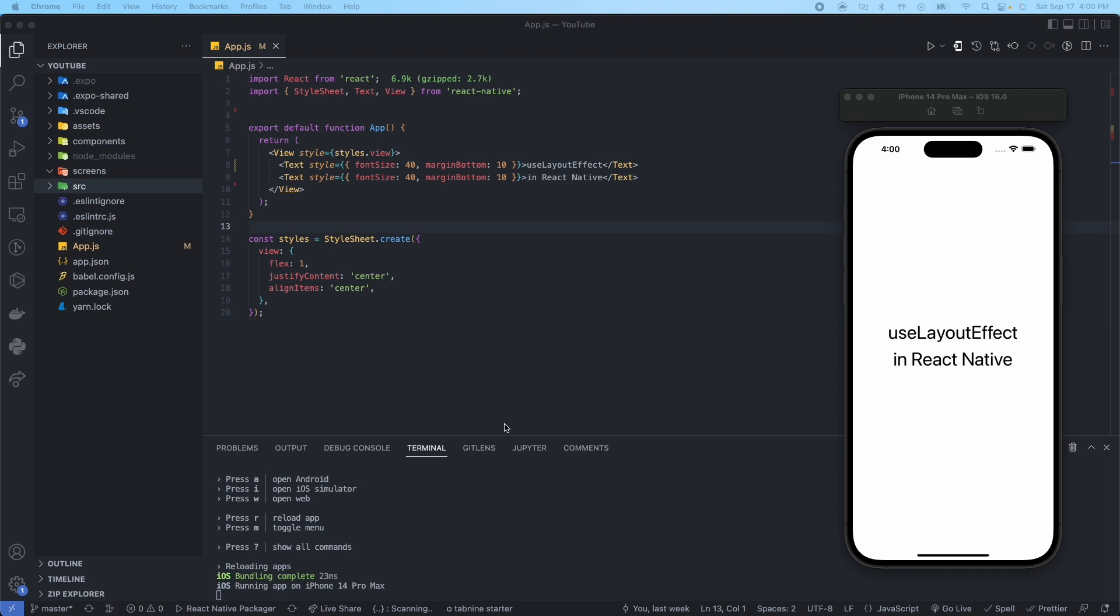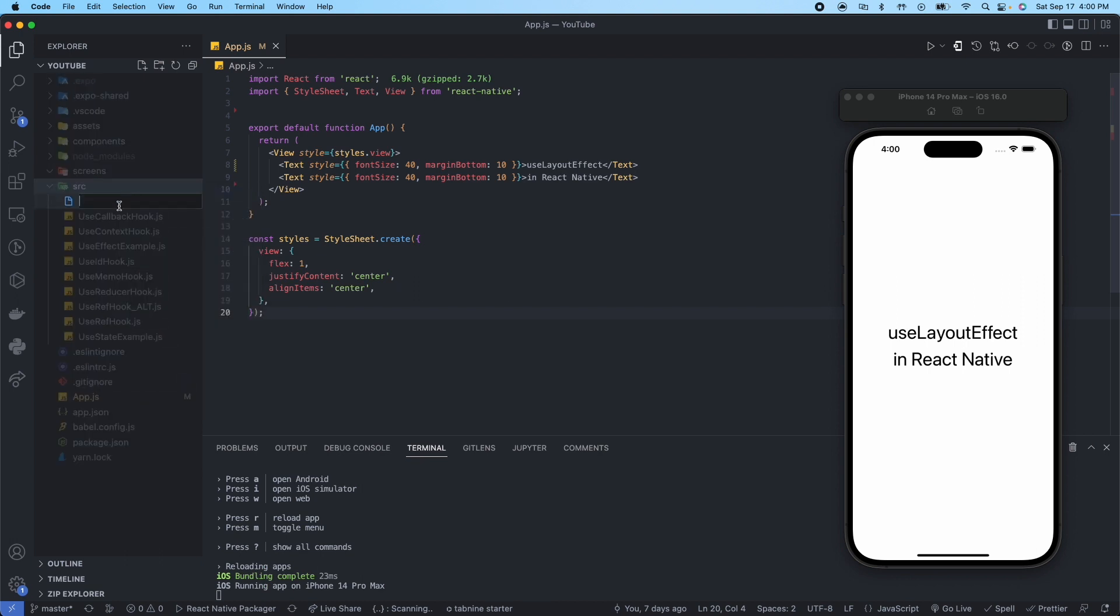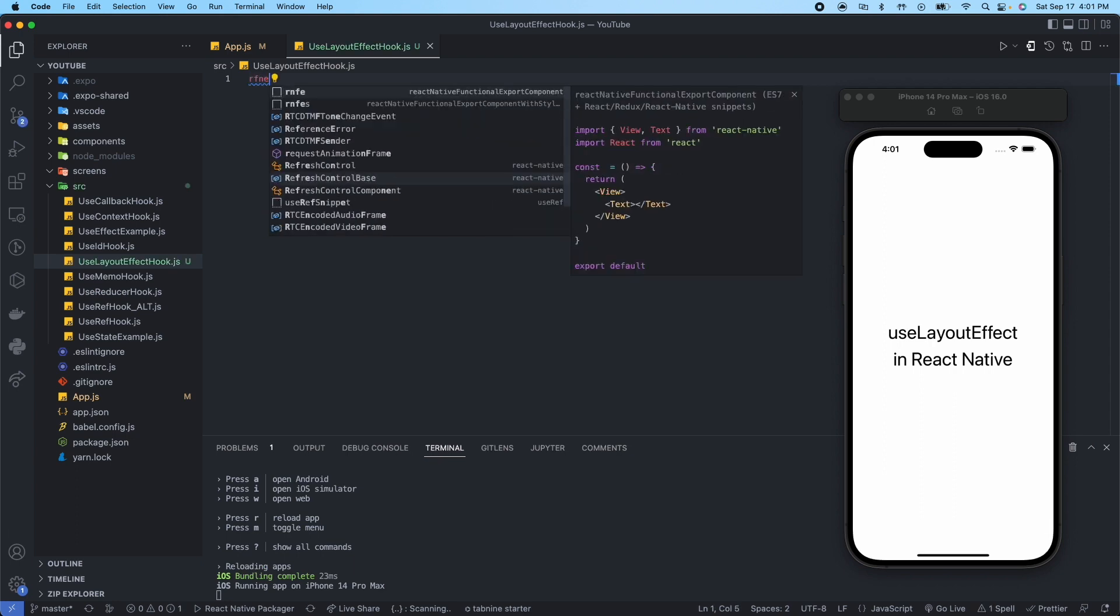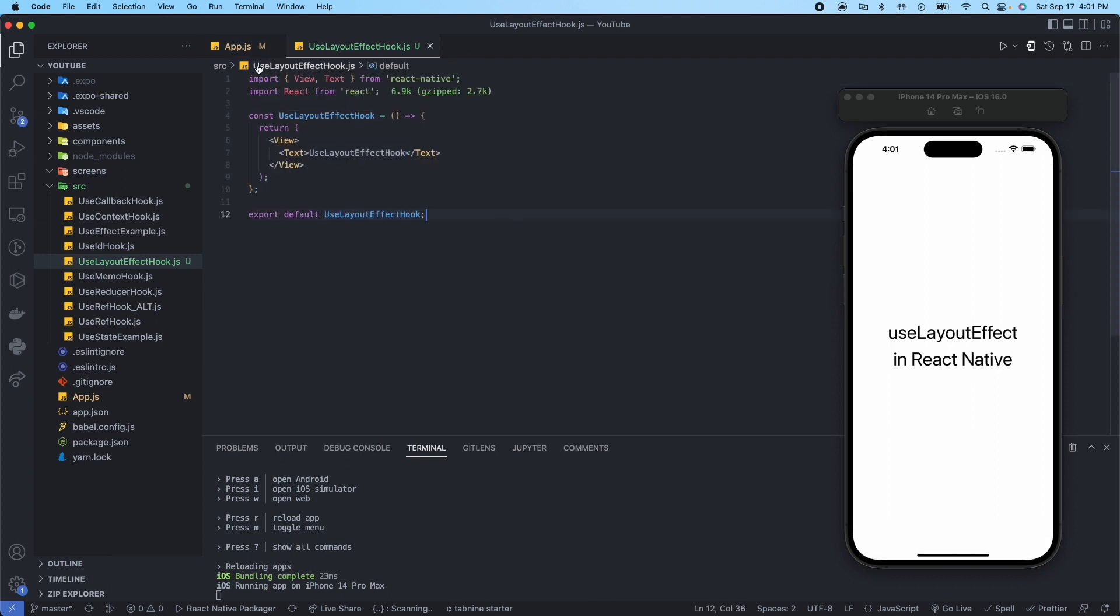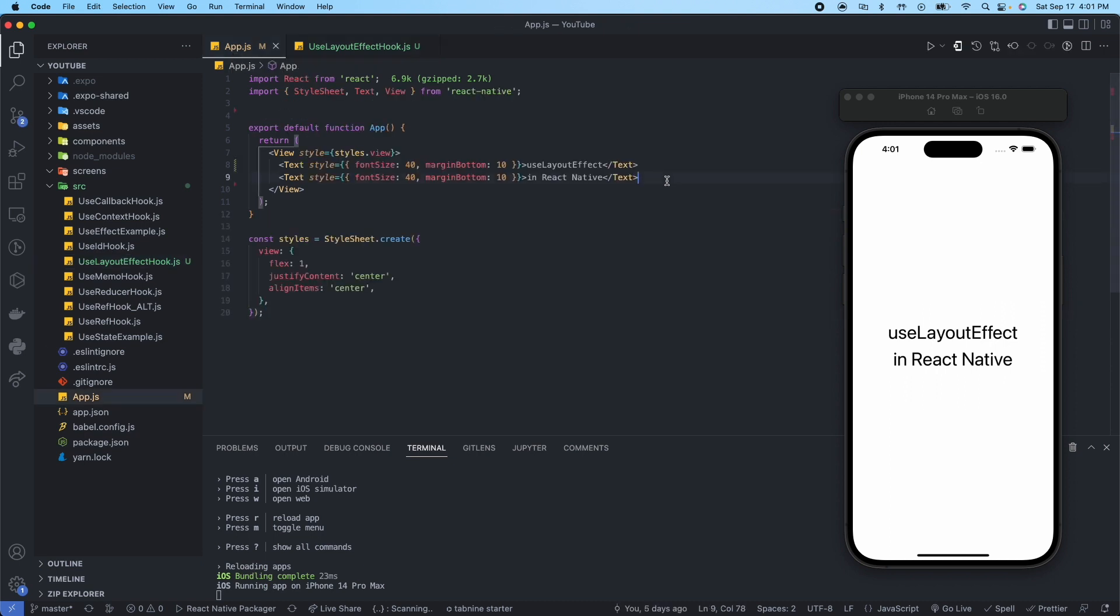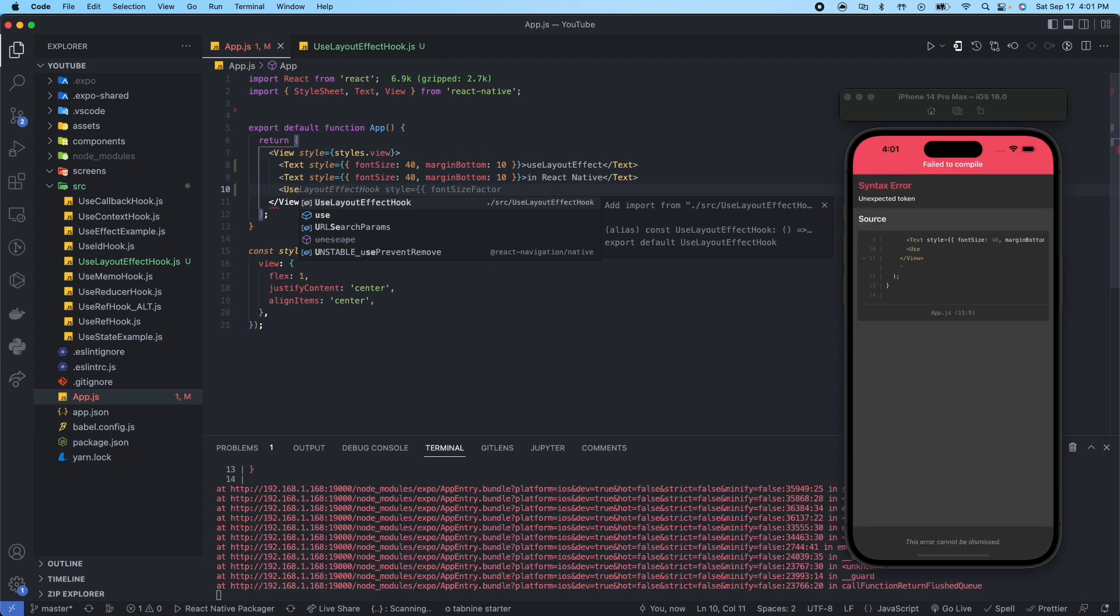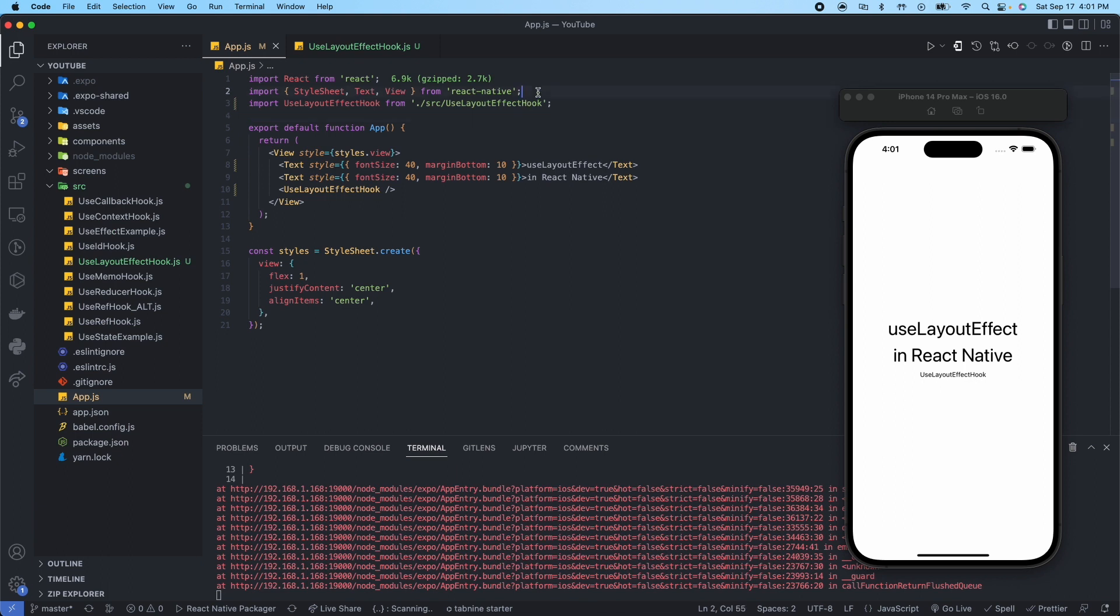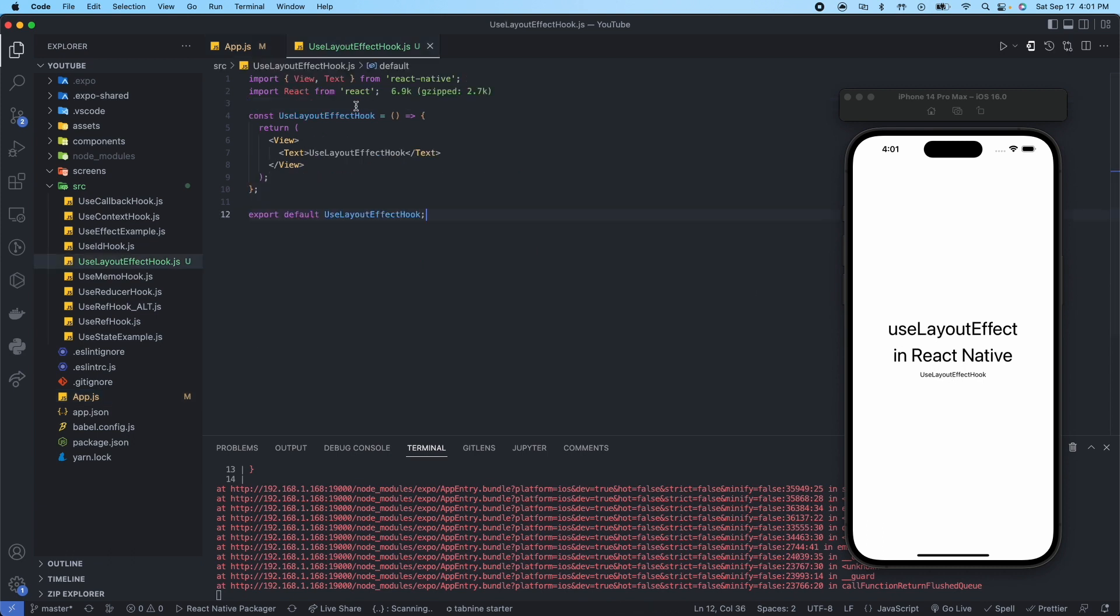So let's go ahead and jump into an example. We'll go to our source folder, right click, new file. We'll call it useLayoutEffectHook.js. Go ahead and type RFNE React Native functional export component, save that. Go back to app.js, there it is, self closing. All right, so now we can see useLayoutEffect hook.